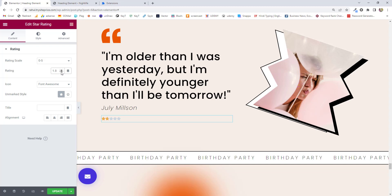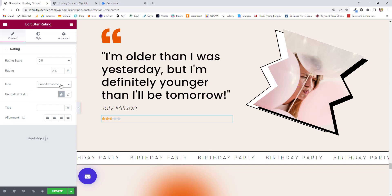Next option is Icon. There are two options: Unicode and Font Awesome. These are the icon sources you can import from. Font Awesome has been there a long time, so loading may be faster compared to Unicode — though I believe the default option is always better. Next option is the Mark Style, where you have two options: solid or outline.